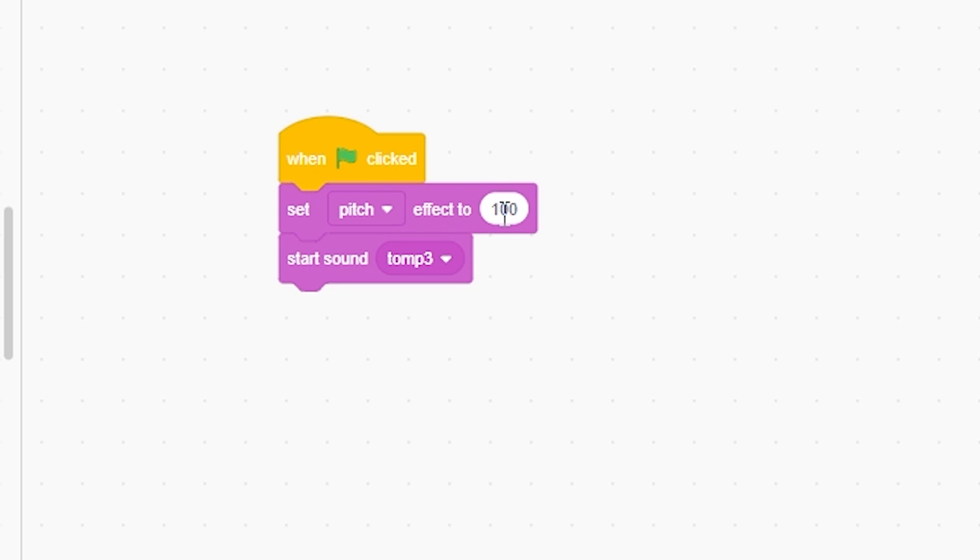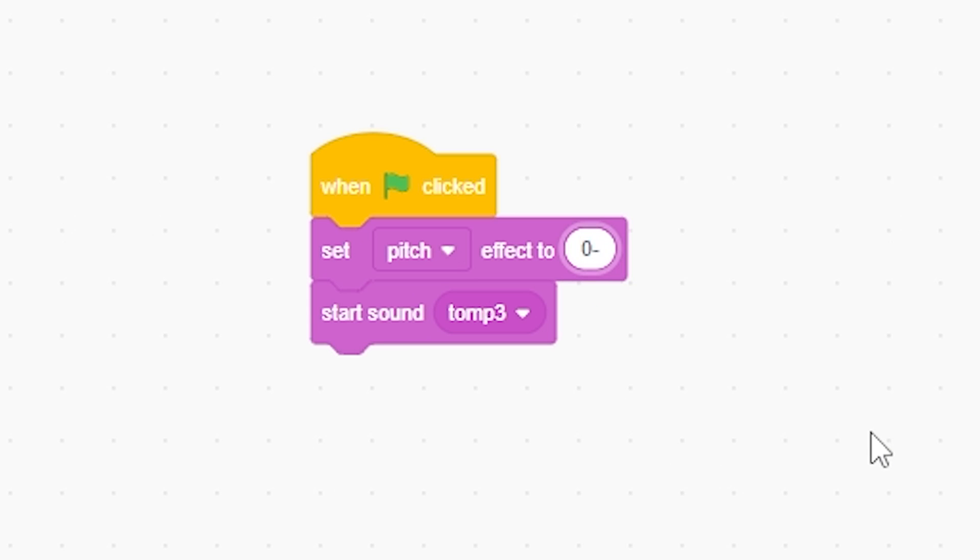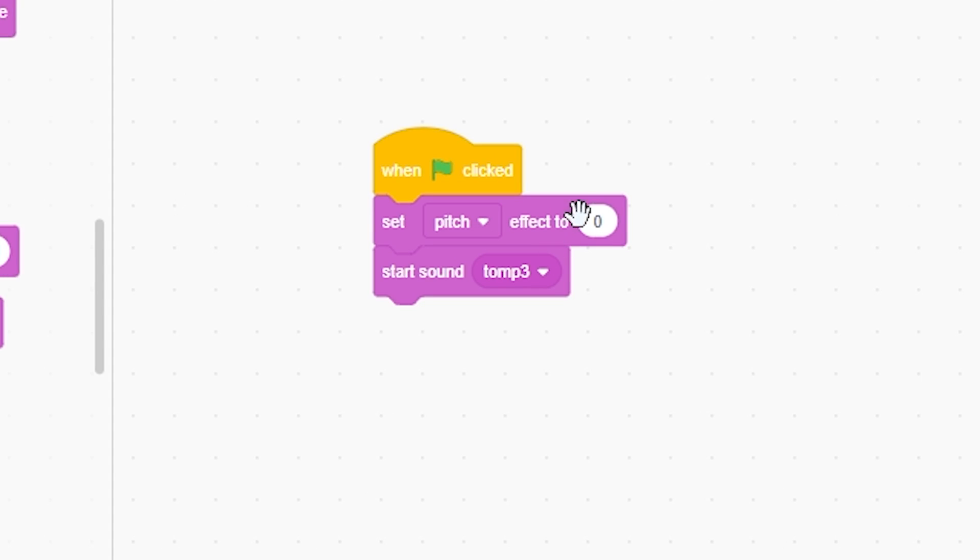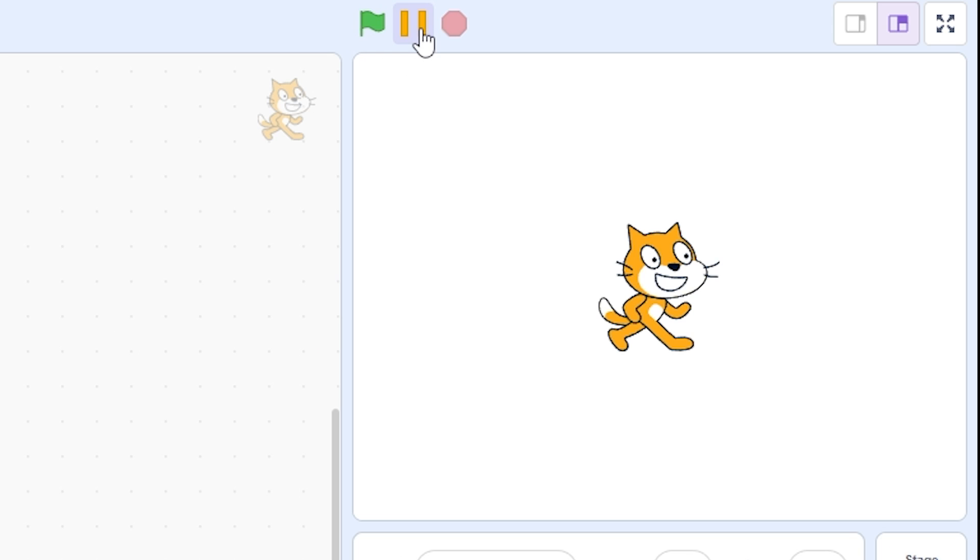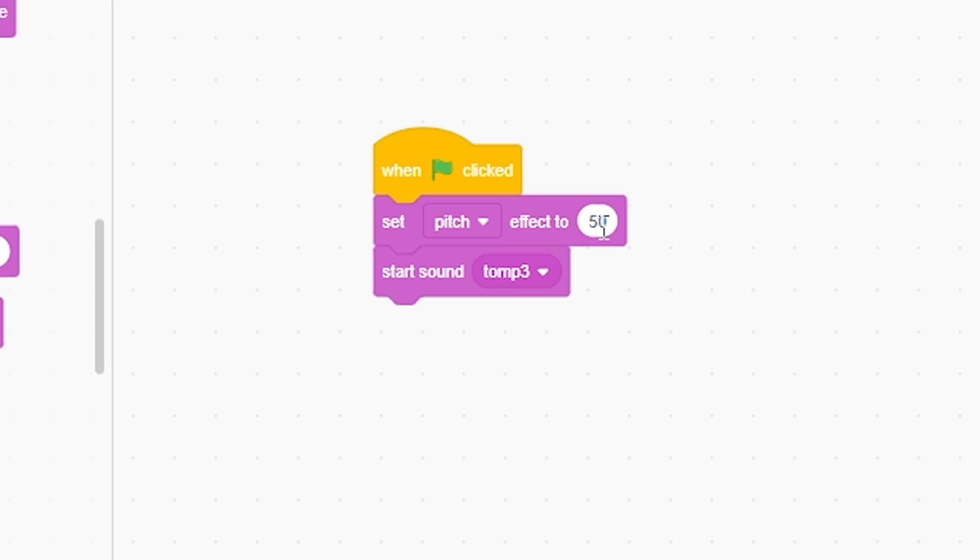I'm gonna grab the green flag clicked and I'm gonna play this sound. So if I set the pitch to its default is zero, if I play it with zero it's the same thing. But if I make it 50 we can see it goes faster.